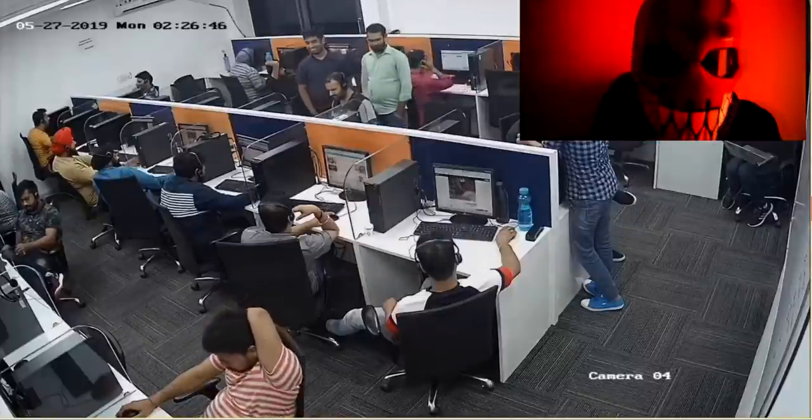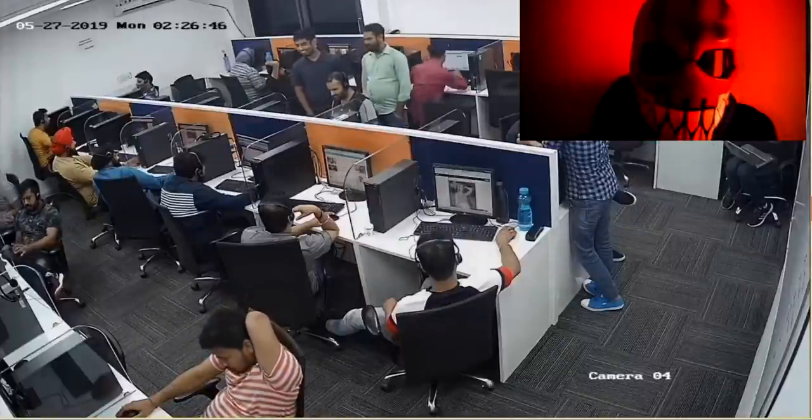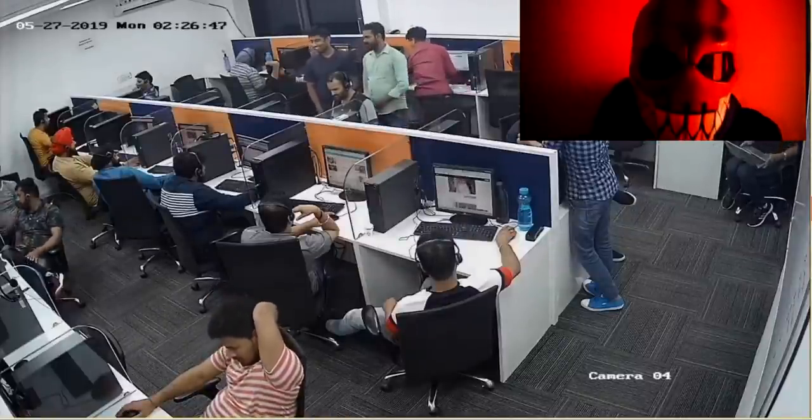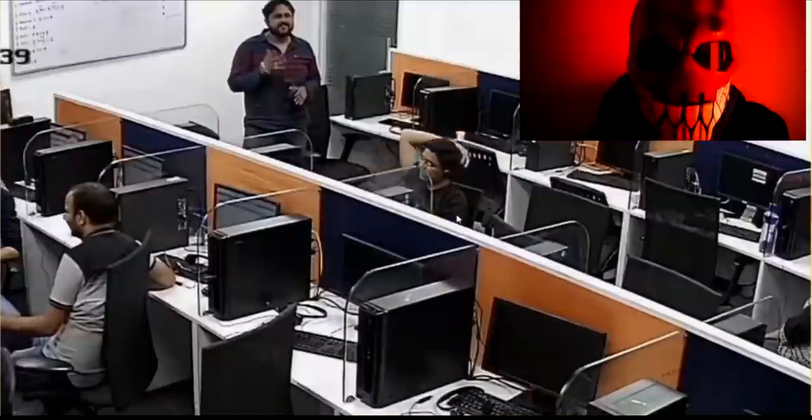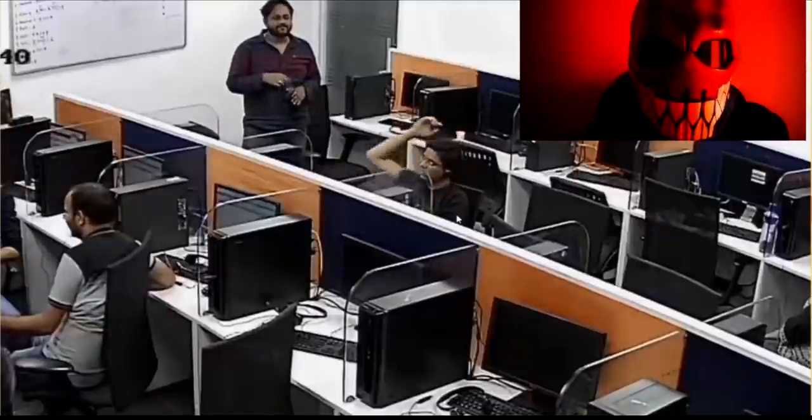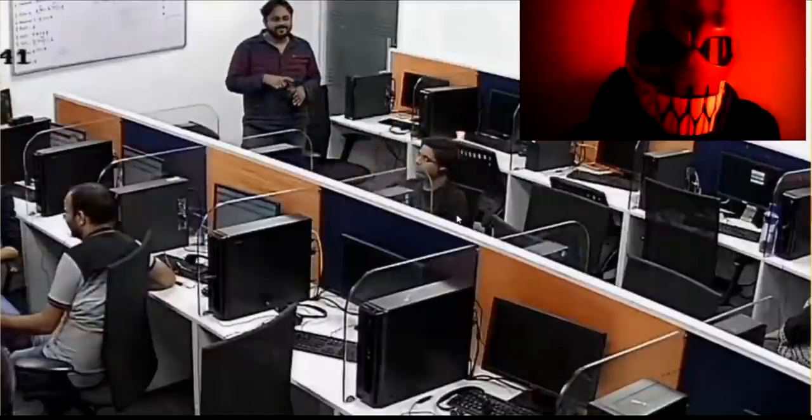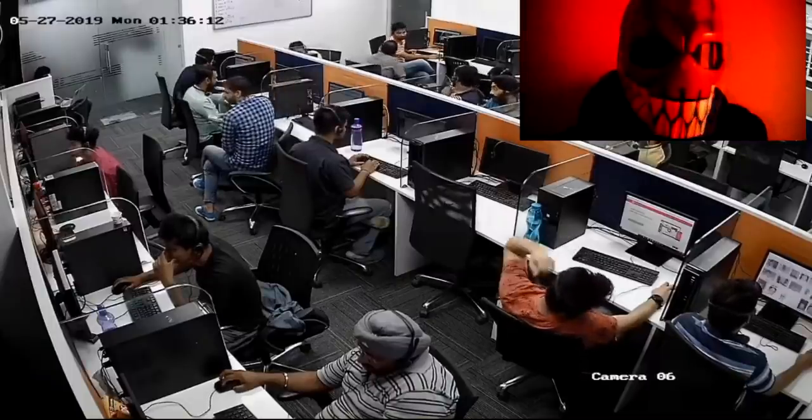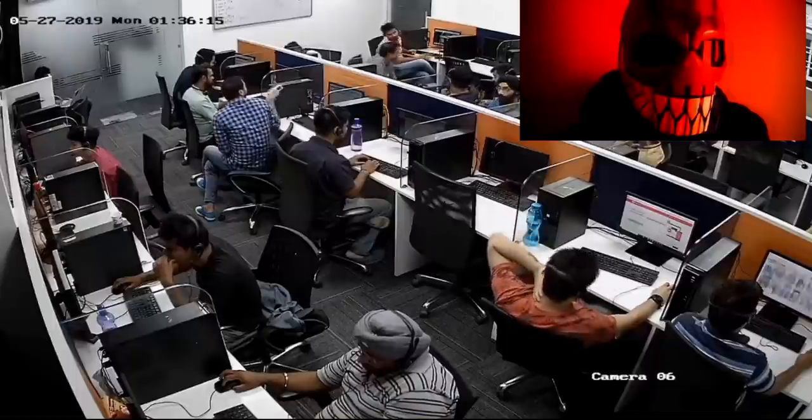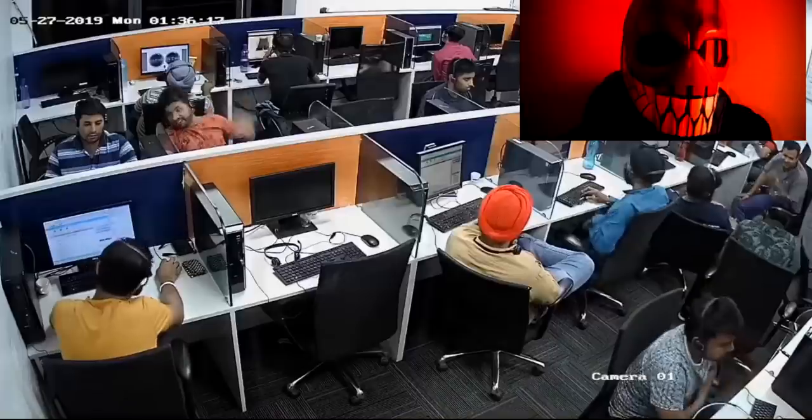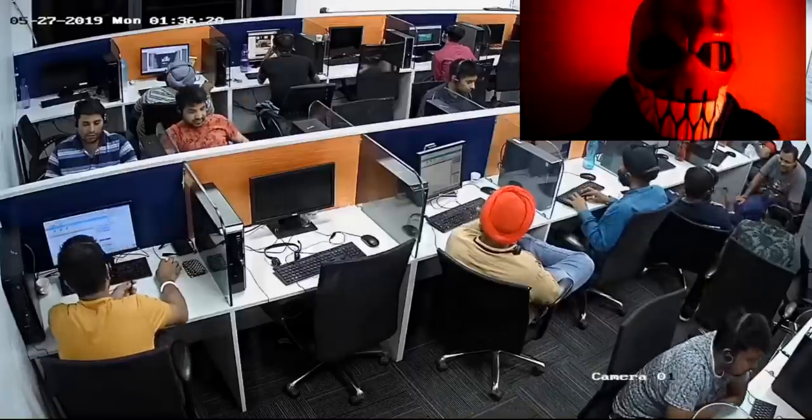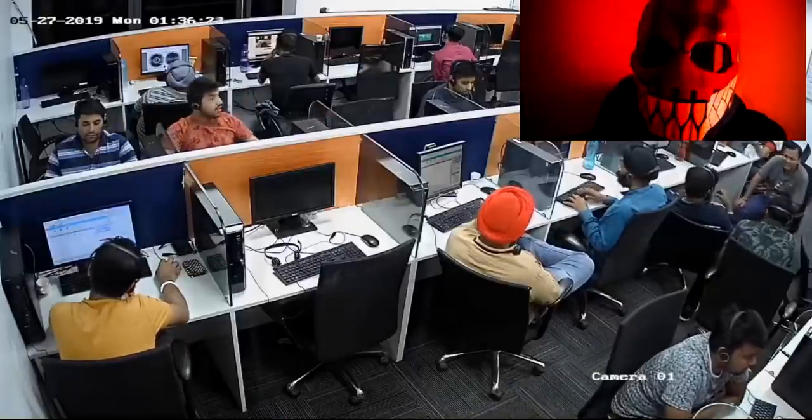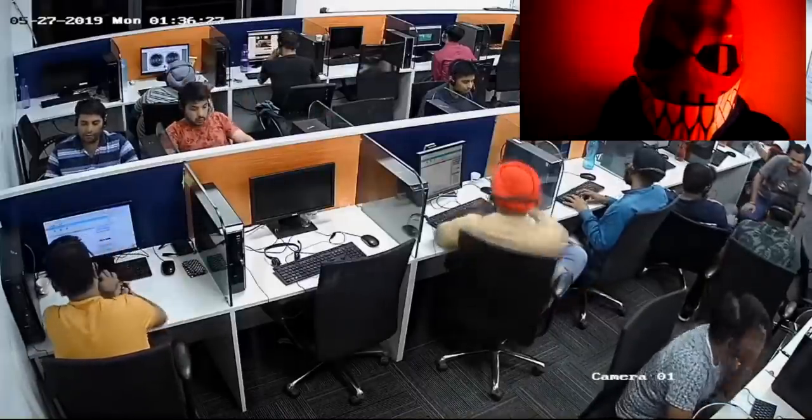In this video I will show you guys the inside of a scam call center. We got access to their CCTV system and you can see every single camera in the entire building. Enjoy!